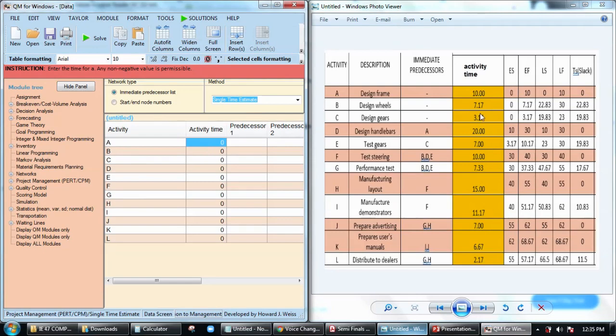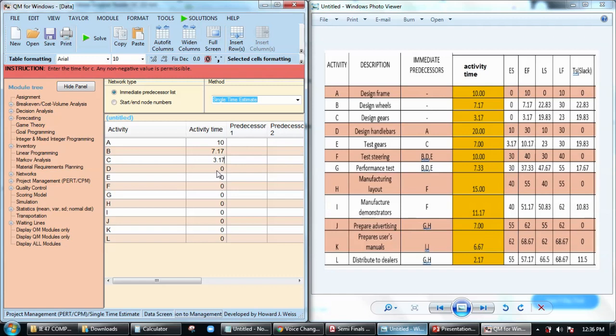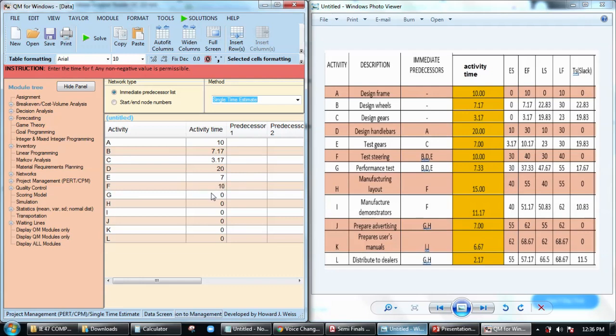For activity time we have 10, we have 7.17, we have 3.17, we have 20, that's 7, we have 10, we have 7.33, we have 15, we have 11.17.